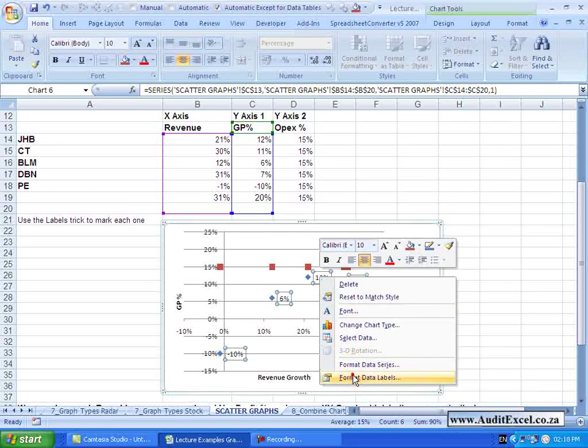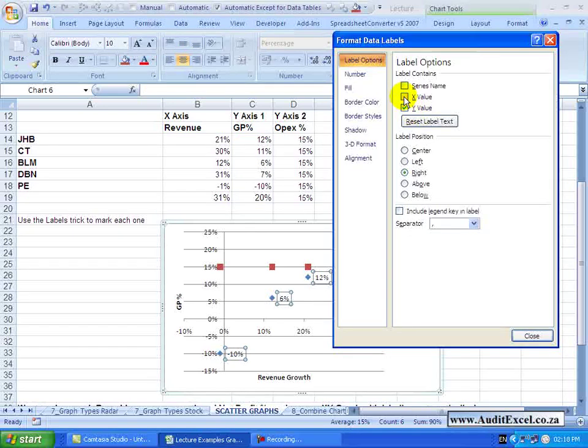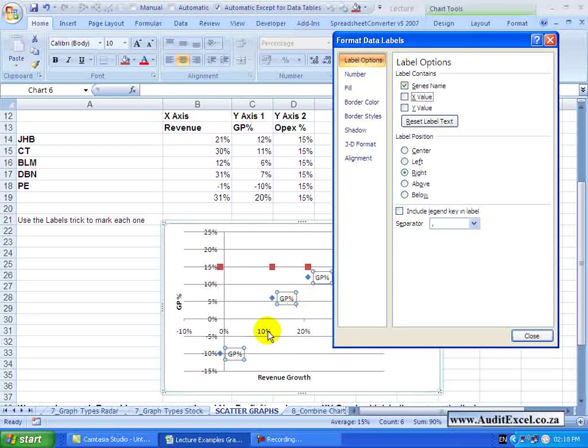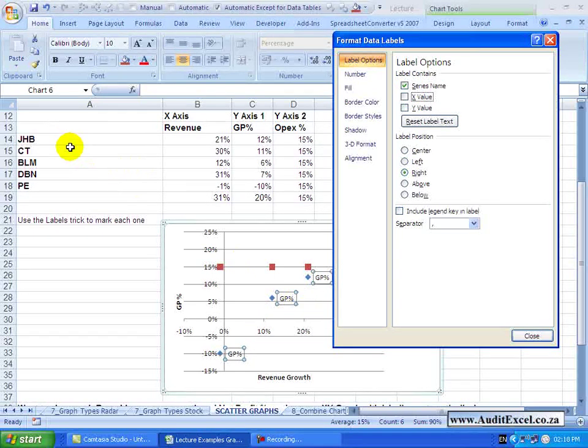Let me just go here. If I don't want the Y value, maybe I want the X value. You'll see how it gets percentages, or if I want a series name, you'll see how they all say GP percentage. What I'd like them to do is to say Joburg, Cape Town, Bloemfontein, etc.